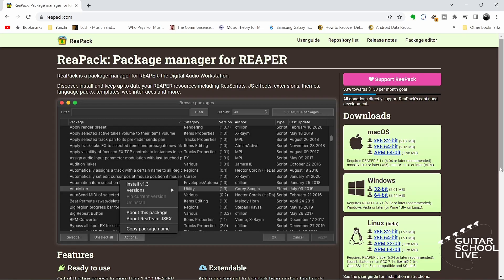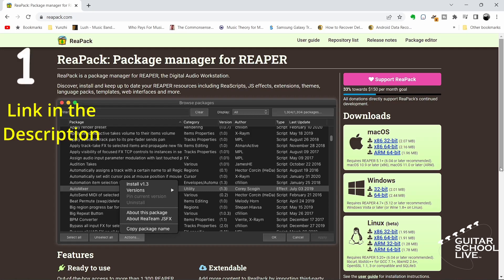Reapack scripts can be installed in five easy steps. Step 1: Go to reapack.com and download the file.